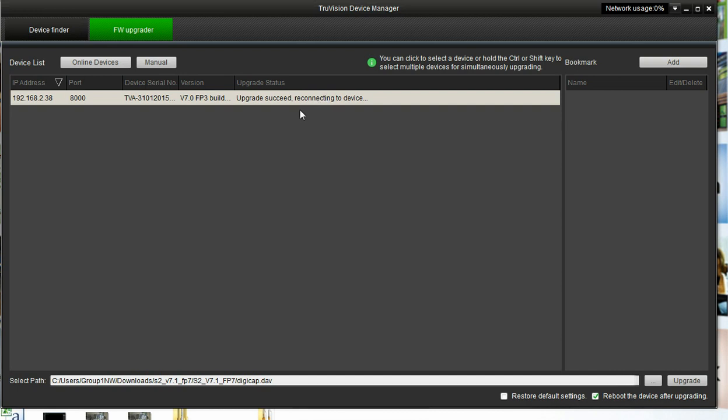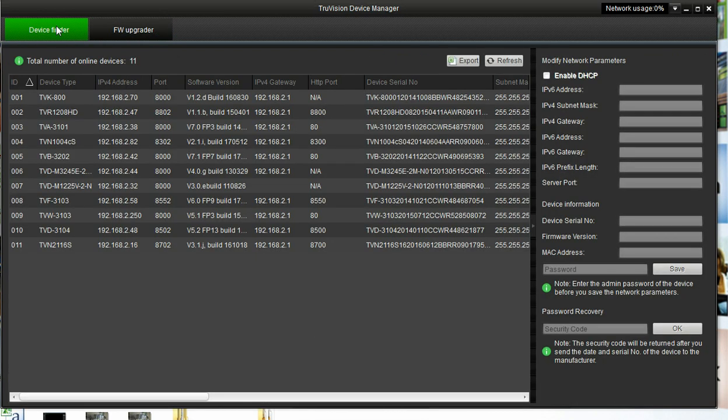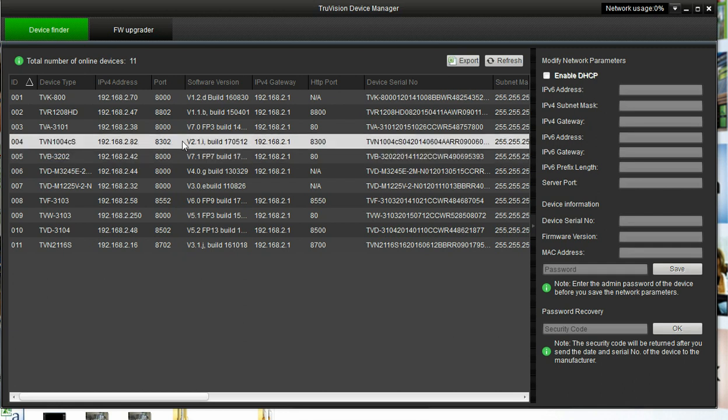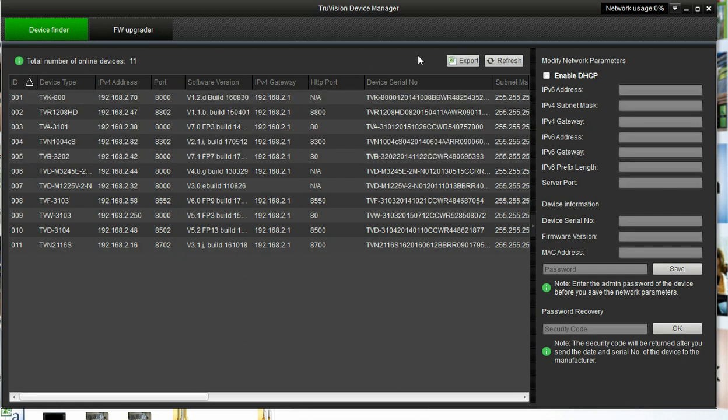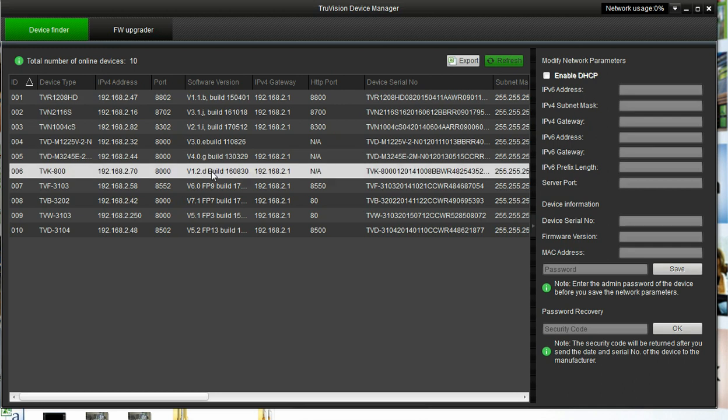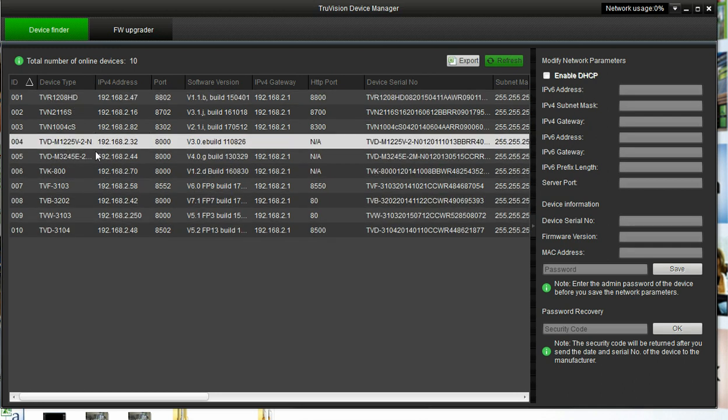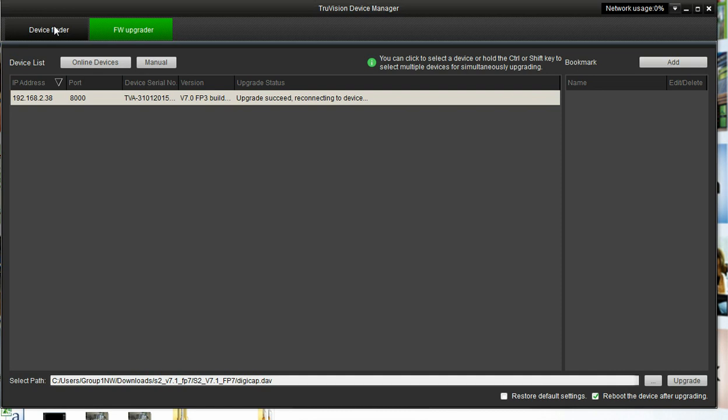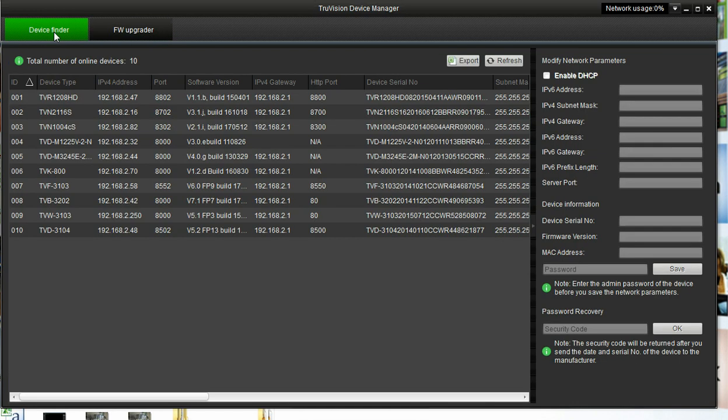At this point this has succeeded, and it's trying to reconnect. I am going to come back over to the Device Finder portion and refresh this list. I am not sure exactly how long it will take to reboot. It does not look like it has been pulled up yet. Once it is reconnected, it will confirm and show the new version of the camera, and then you will know you have updated it successfully.